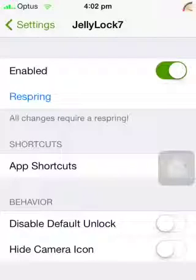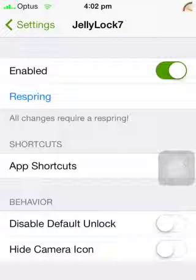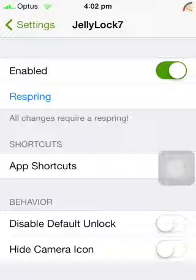Hello guys, my name is William and today I'm going to be bringing you another video. This video is about this Cydia tweak called Jelly Lock 7, as you can see on the screen. Now this is a great tweak, I'll show you what it does in a minute.